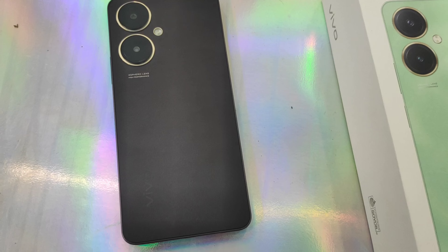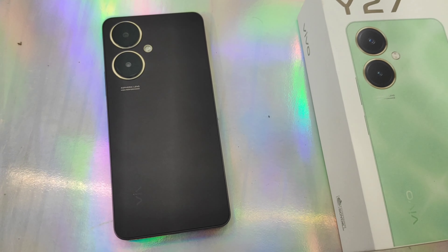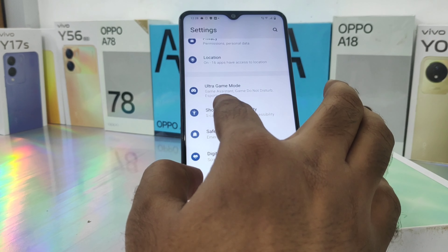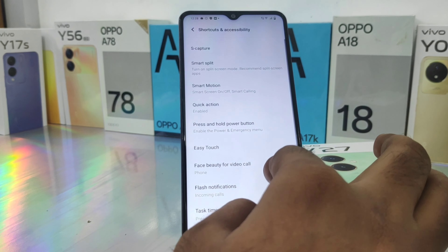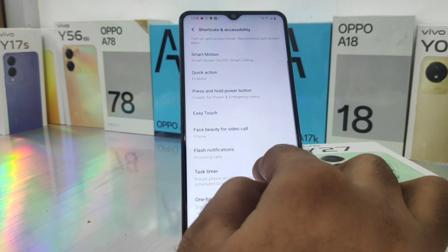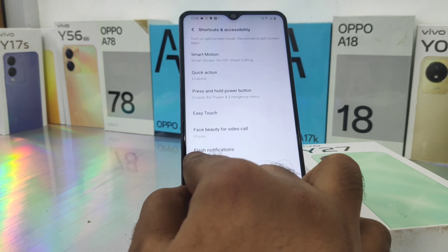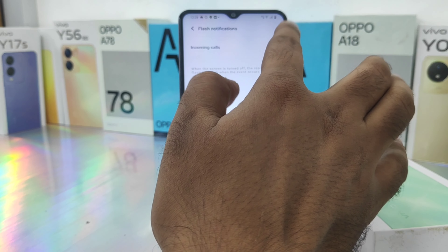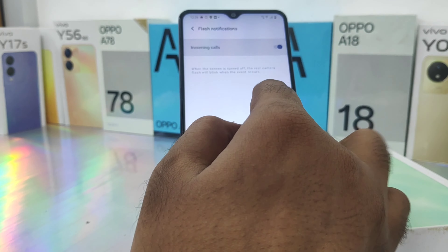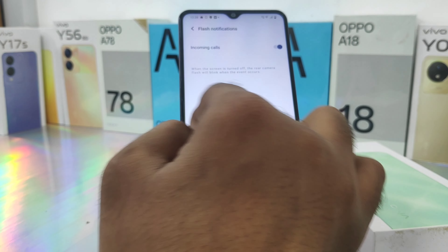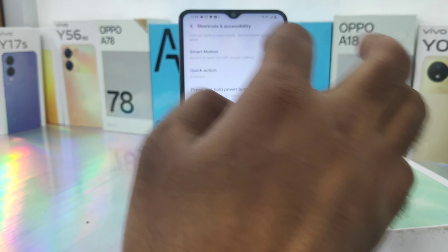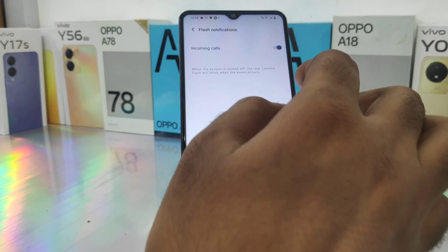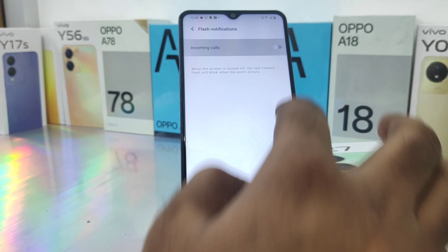Here we go. First, open the Settings on this device. After that, click on Shortcut and Accessibility option, then enable the Flash Notification option — click on it and enable it for incoming calls. Now you can get the incoming call flashlight notification on your mobile.